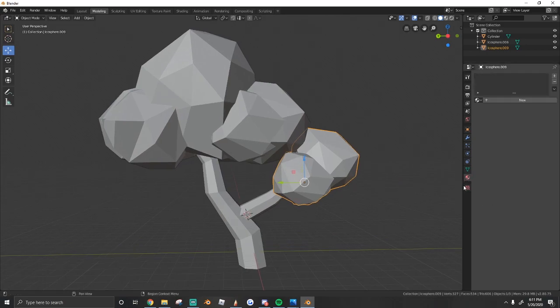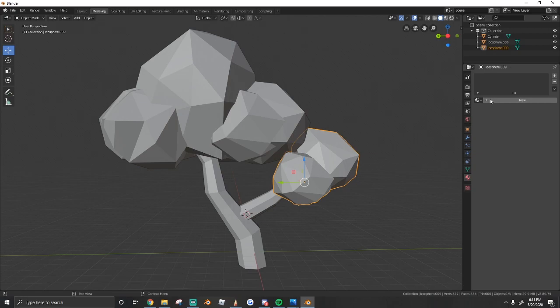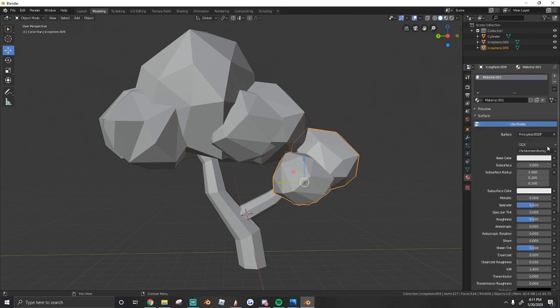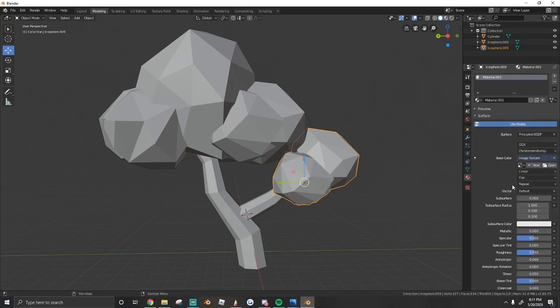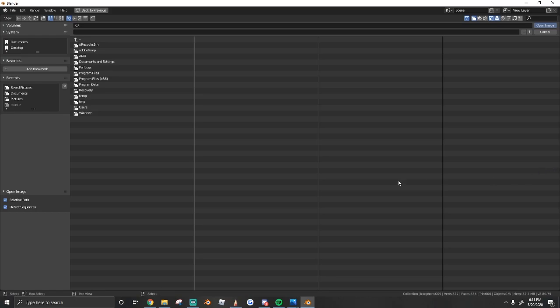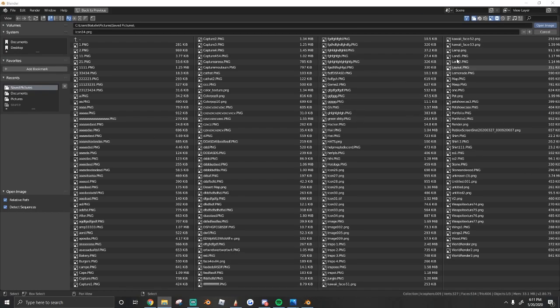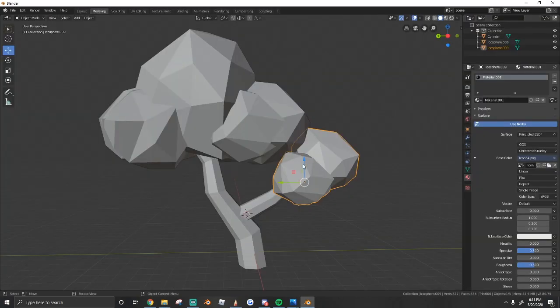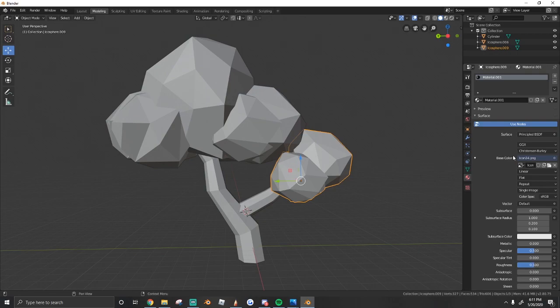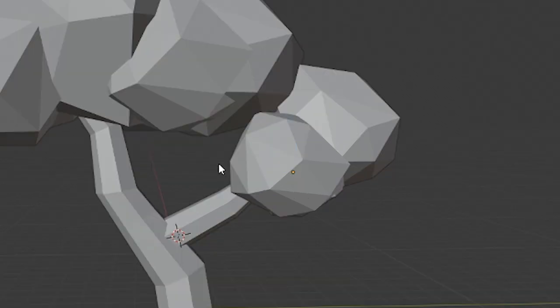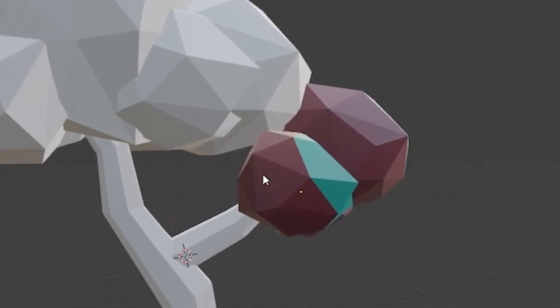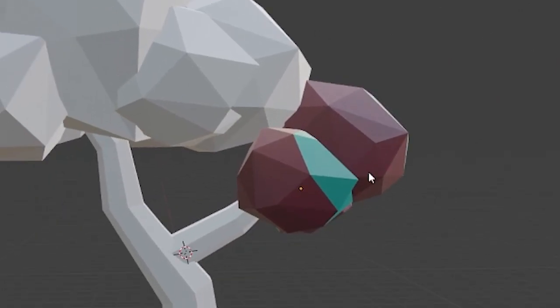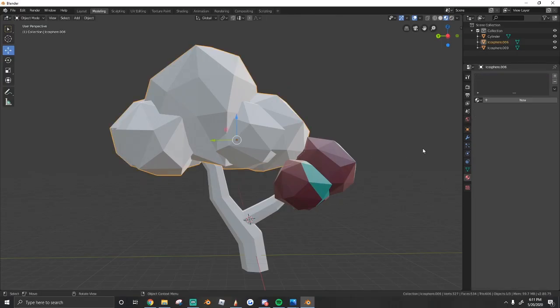So what we need to do is go to select an object and then we're going to hit new on material. You go to base color actually and then you add image texture and then you open up the new texture that you just saved. So just open it up and then if we hit Z and go to look dev or whatever, it shows our texture right here.